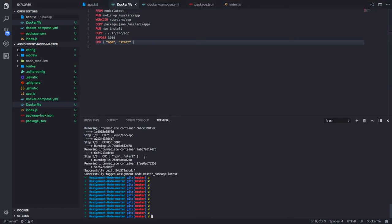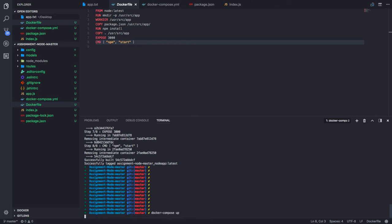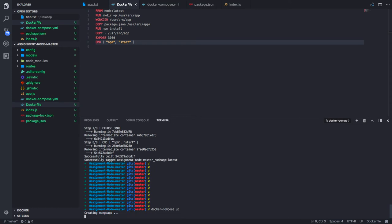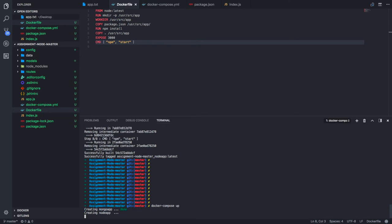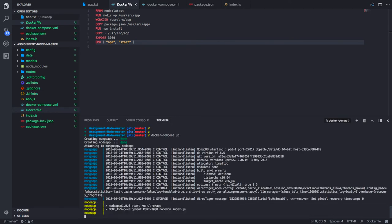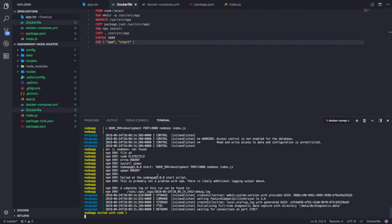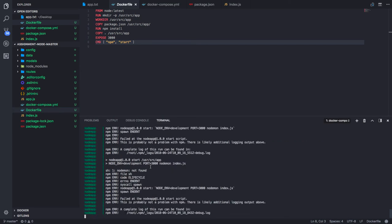You can see our images have been built. I can do docker compose up. Now we created MongoDB mongo app and node app. It is initializing the MongoDB and Node.js app also gets started.